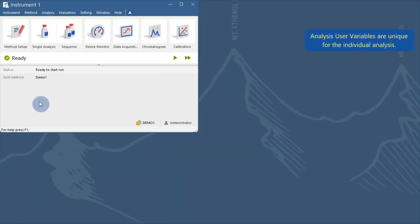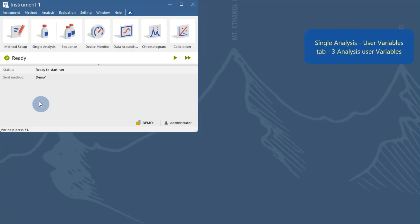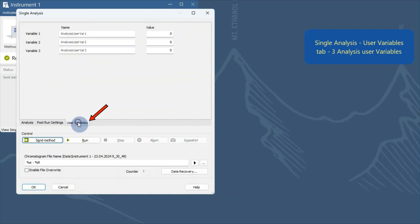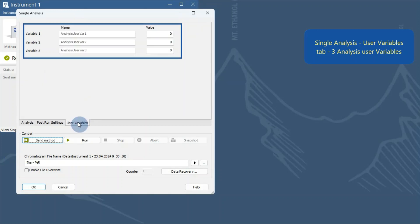The other set of variables is set in the single analysis or the sequence dialogues. These are specific for individual analyses. In the single analysis window, go to the user variables, and here you can also fill in the names and values.